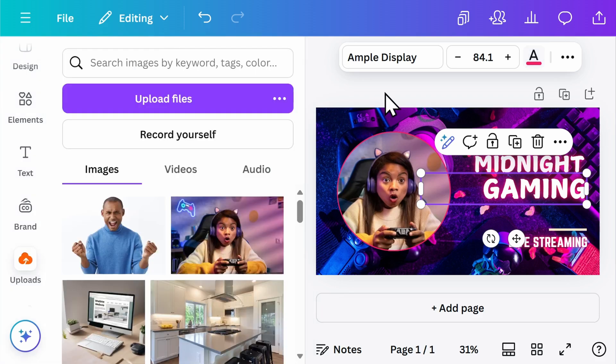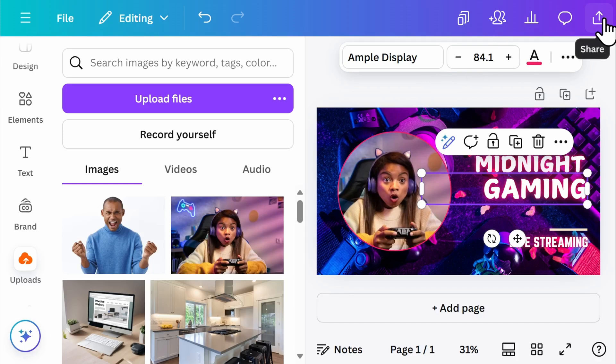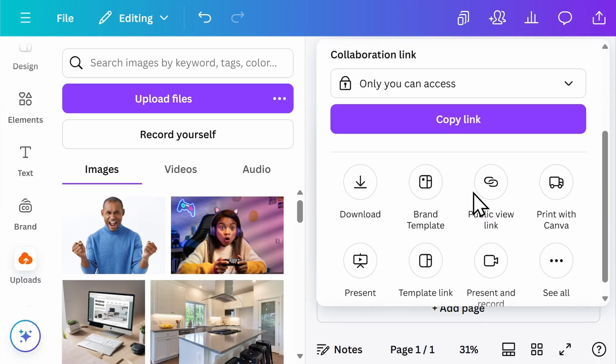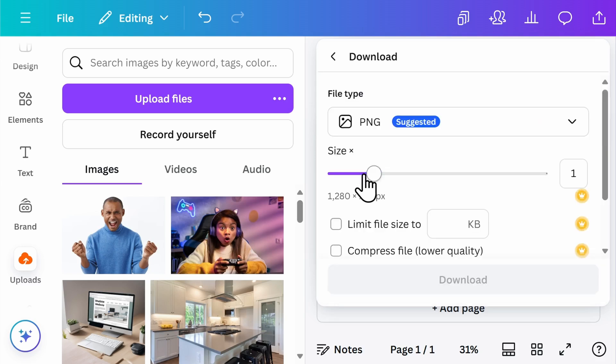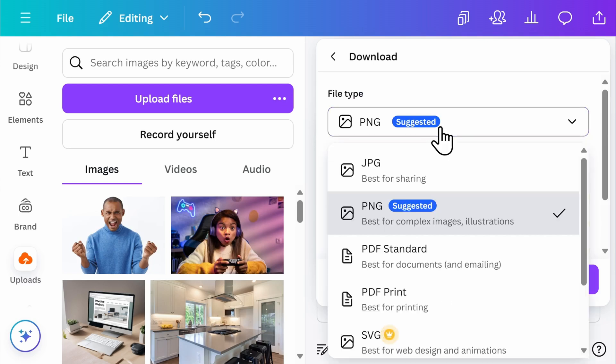When you're satisfied with how your thumbnail looks, you're ready to download it so you can upload it to YouTube. To download your image, select the up arrow share button in the top right corner. Here you'll scroll down and select download. My suggestion is to download it in a PNG format. However, you do have other options here depending if you have other uses for your thumbnail.